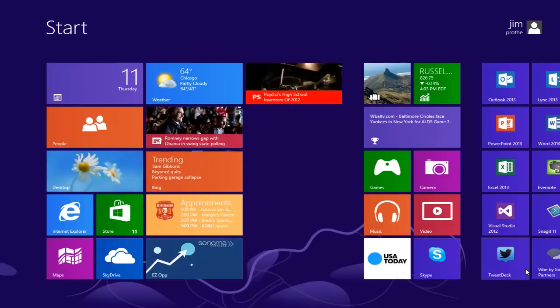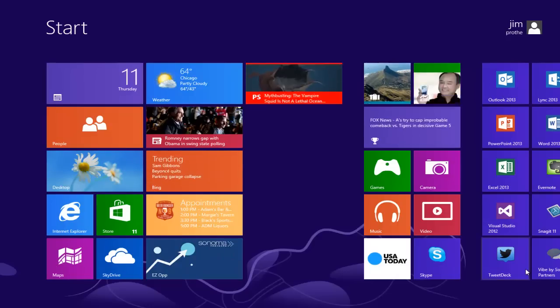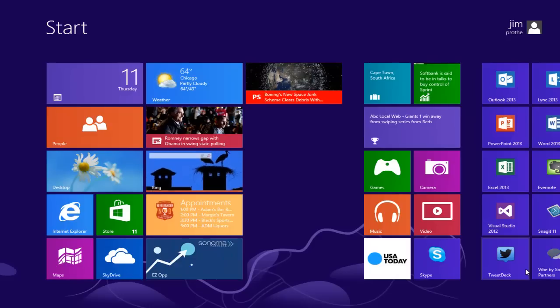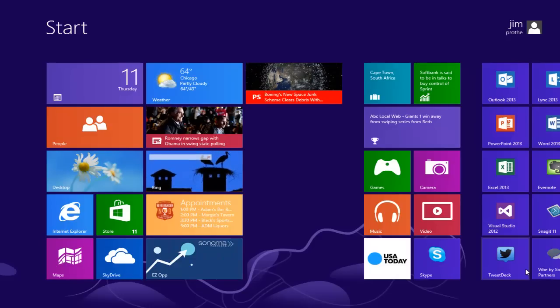That's why Sonoma Partners built something called EasyOp. EasyOp is a Windows 8 tablet application designed to really speed up the process of viewing and updating your opportunities.